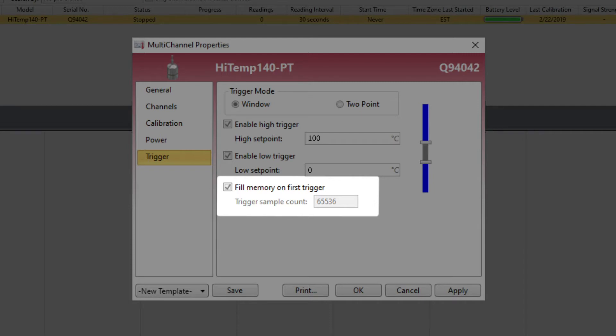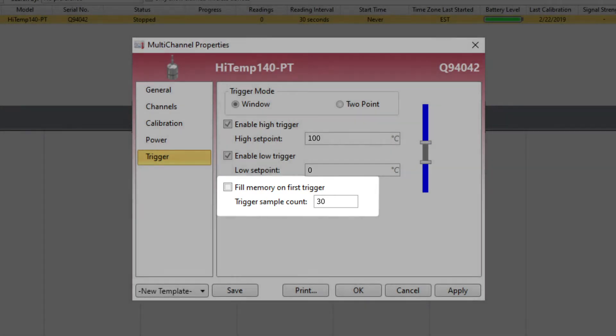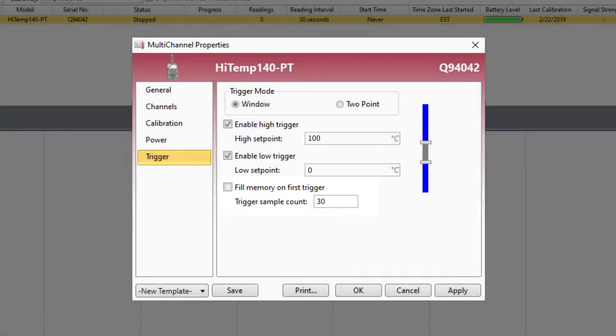Alternatively, users can untick this check box and type in the preferred number of readings that they'd like to be captured before the logging process automatically pauses once again.